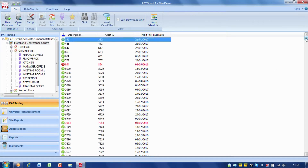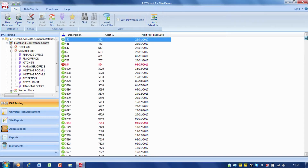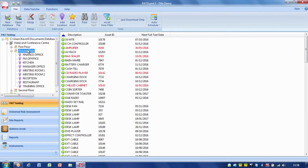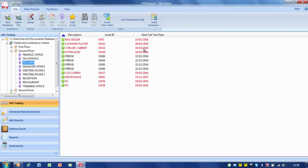If I scroll down here you can actually see all the items listed. If I click on a particular site it will show me just the items from the site, and if I click on just the location it will show me just the items from the location. In the kitchen on the ground floor we can see the assets, and you'll notice we've got the asset description, the asset ID and the next full test date. Some items are highlighted in red and some in black — the items highlighted in red are out of date, meaning the next full test date has been exceeded.